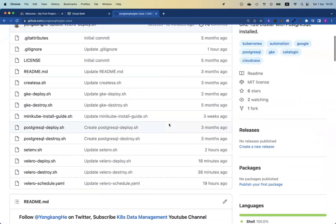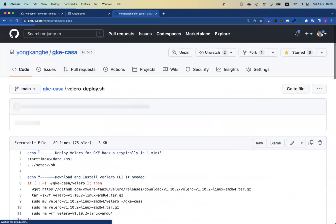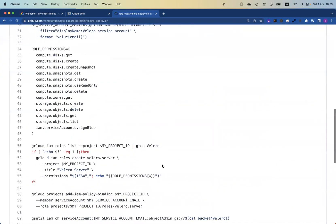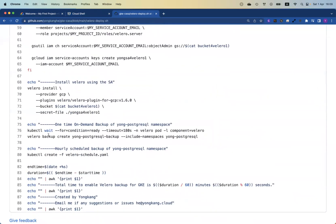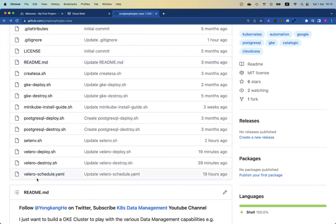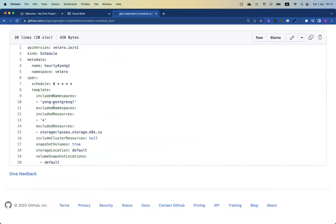If you want to enable backups for other namespaces, the automation code is publicly available from my GitHub page. Let me show you the velero-deploy script. Towards the bottom of the script, you can see how to run on-demand backup jobs — you basically run 'velero backup create', give it a name, and specify what you want to include. For my case, I use the Yon-PostgreSQL namespace. For the hourly scheduled backup, there's a YAML file where you specify which namespace to back up — including namespace Yon-PostgreSQL.